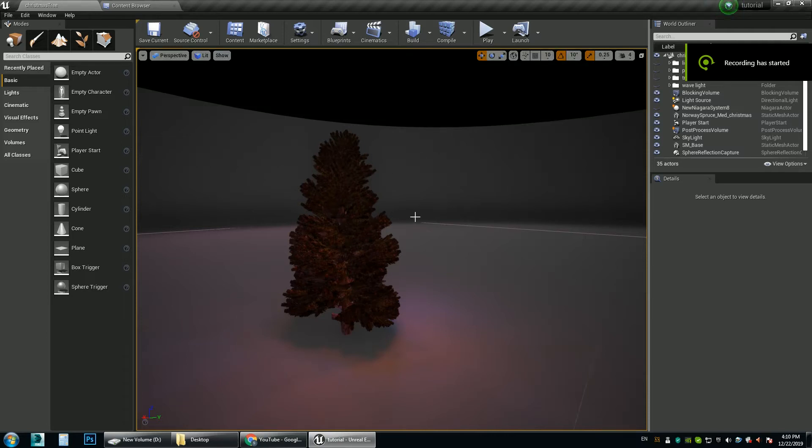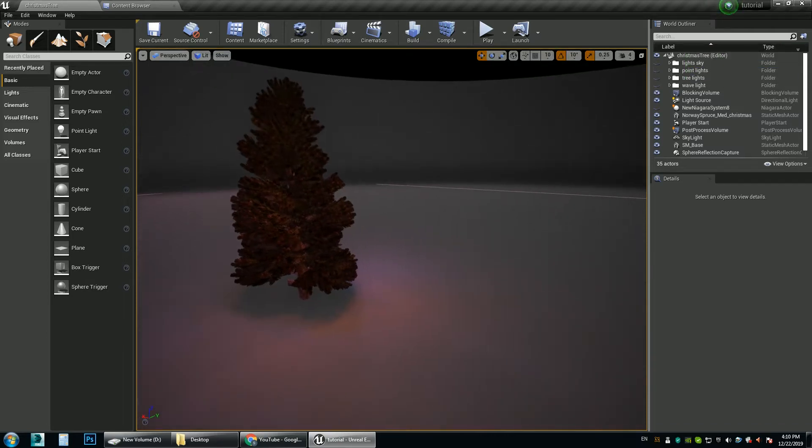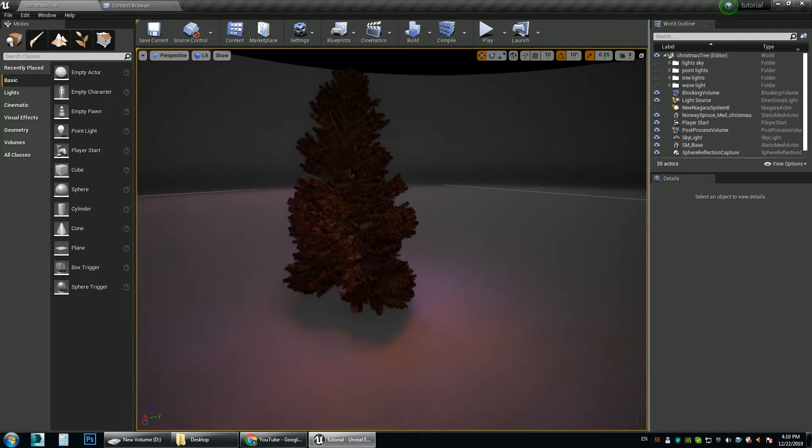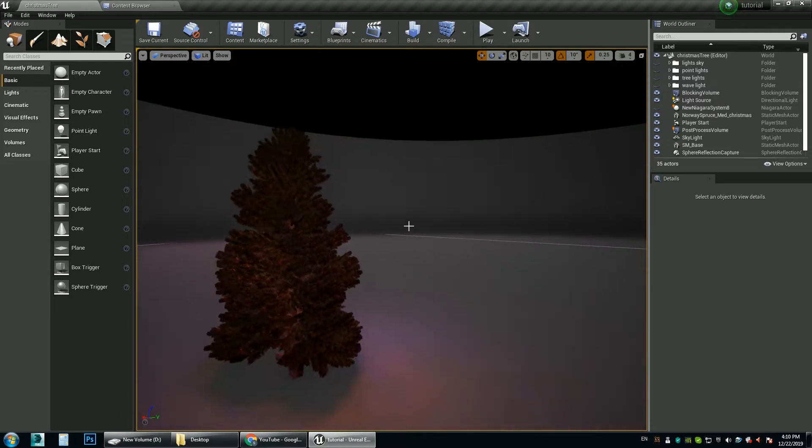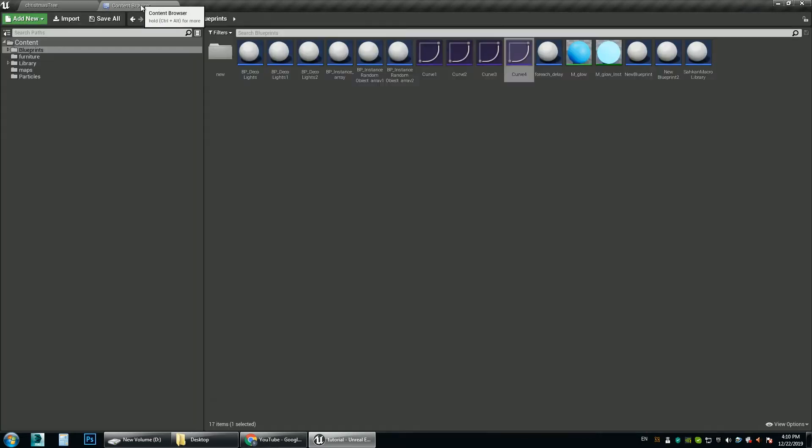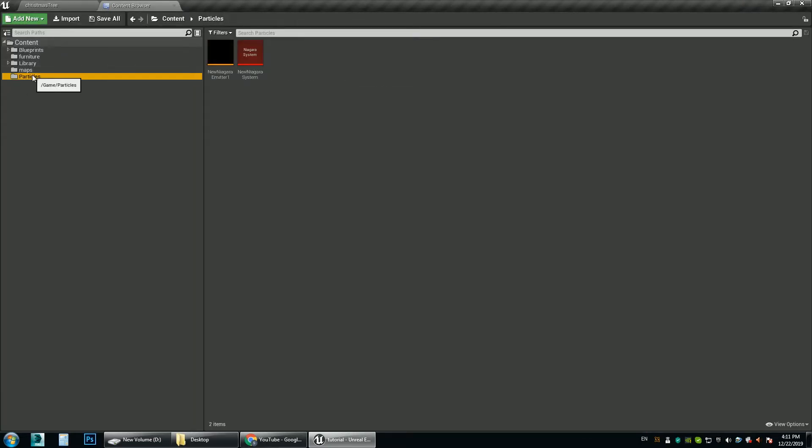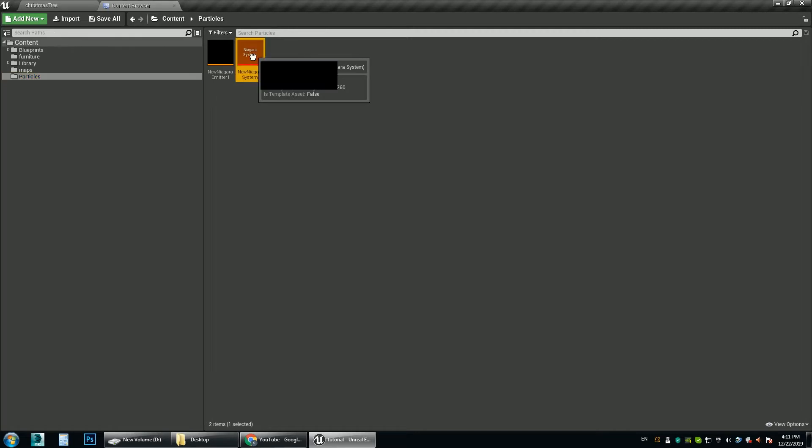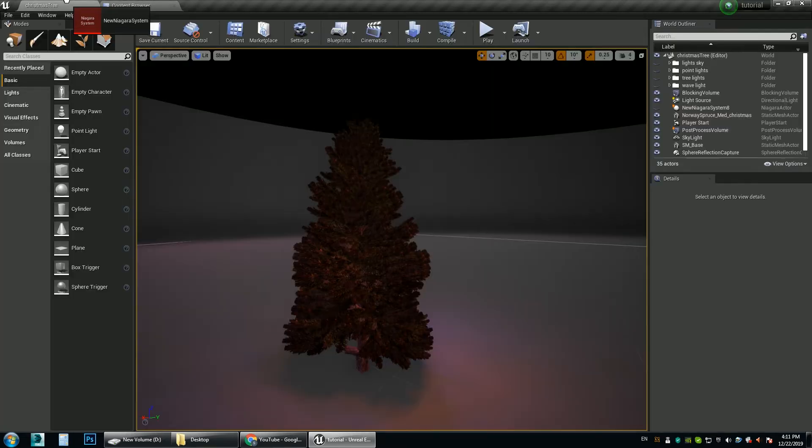So this is a demonstration of various light blueprints that I have created. And the first one is a blueprint that places lights on the surface. It is particle based so let's drag this Niagara system into the scene.